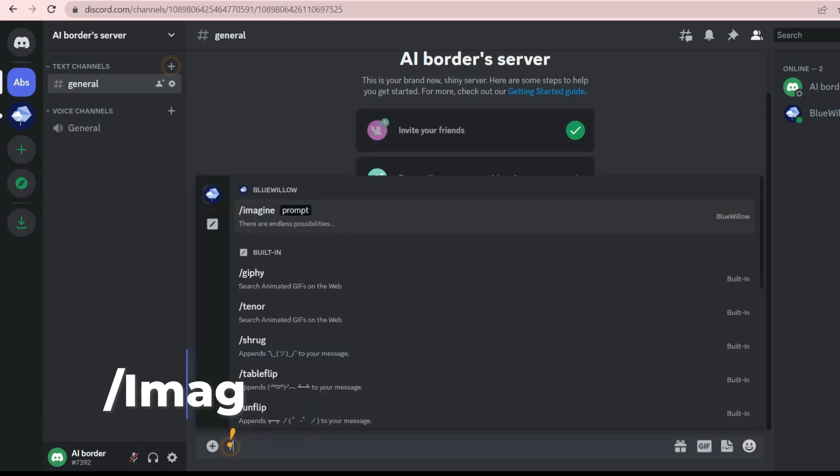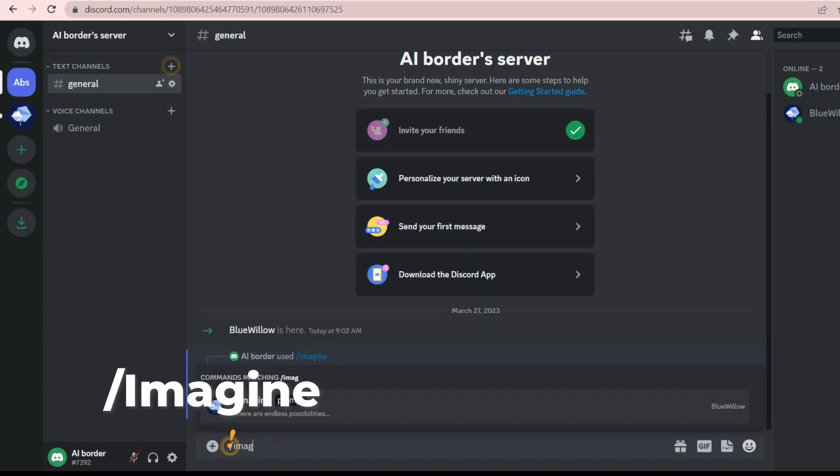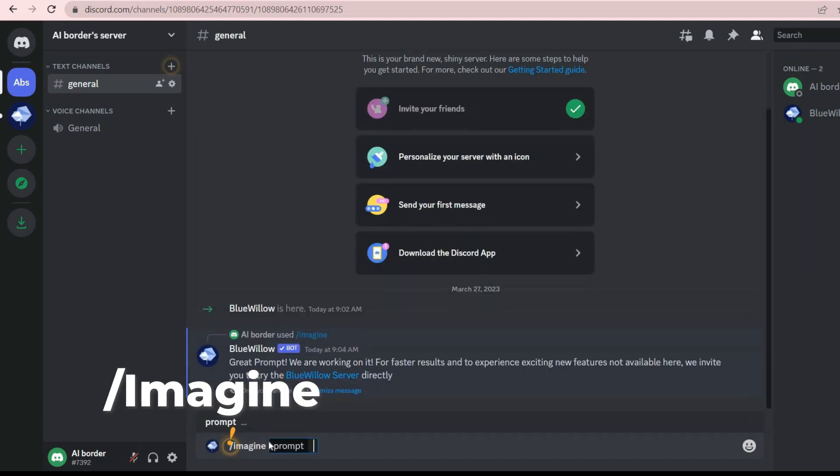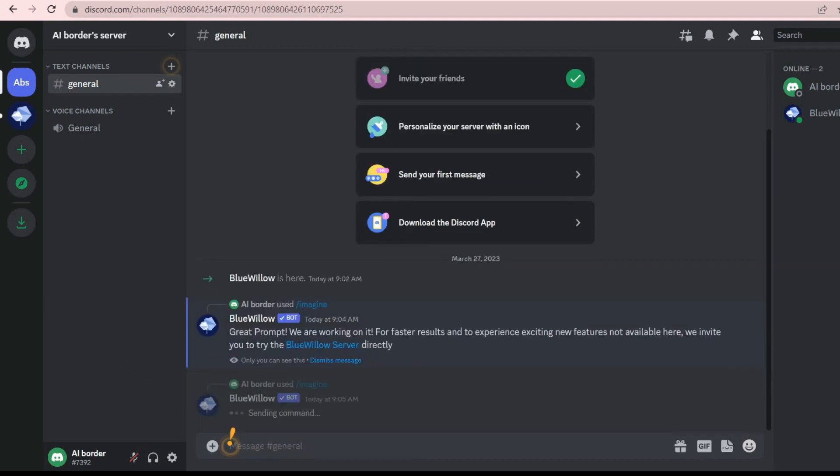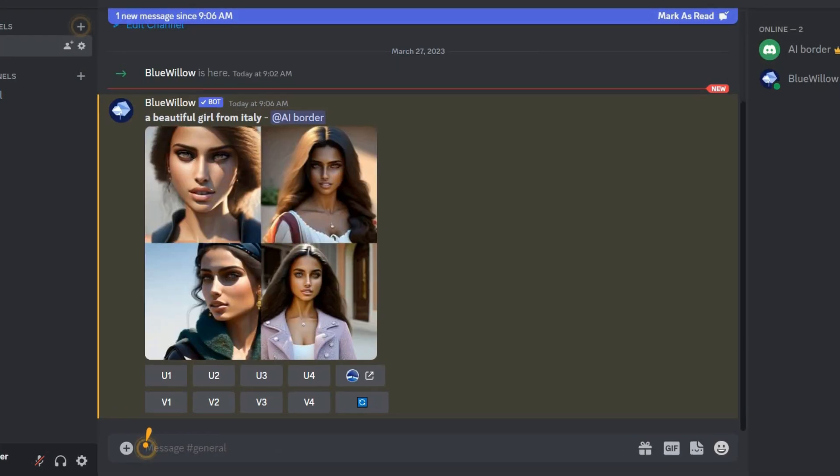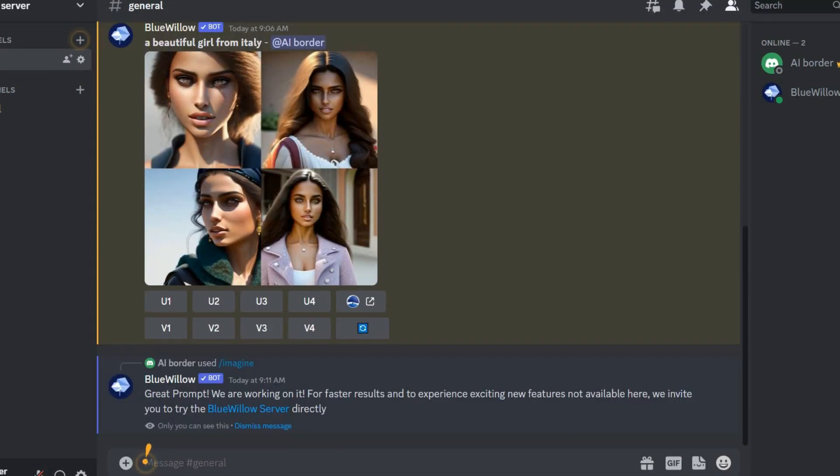To send a prompt, first type a slash and then type Imagine, so that the prompt box is displayed for you. You can create as many images as you want. No one else will have access to this server and this server is exclusively for you.